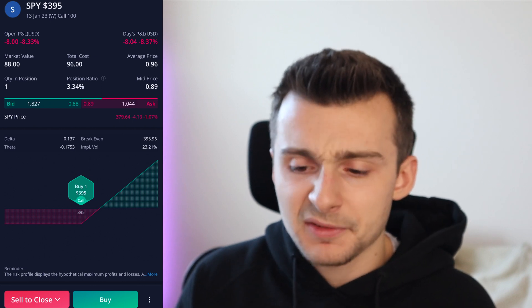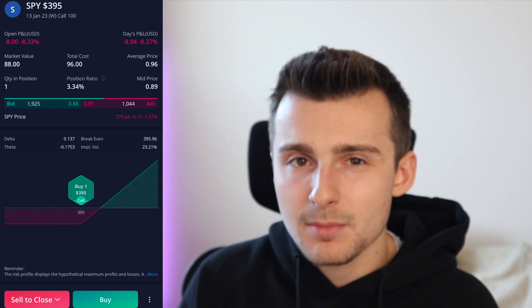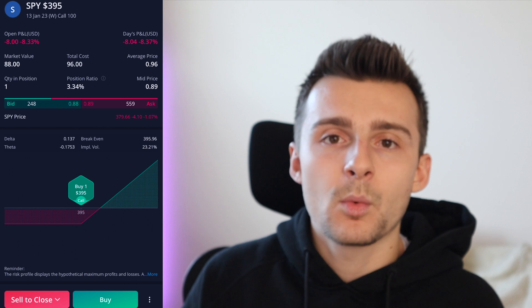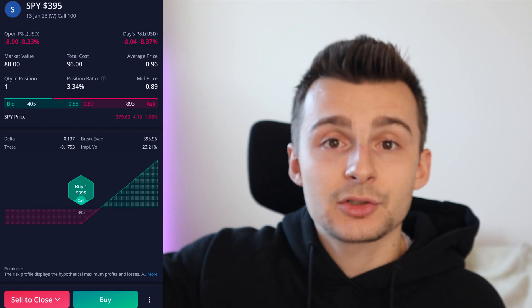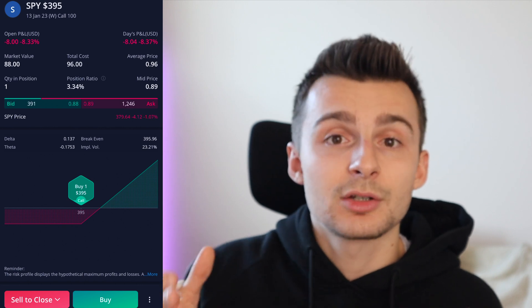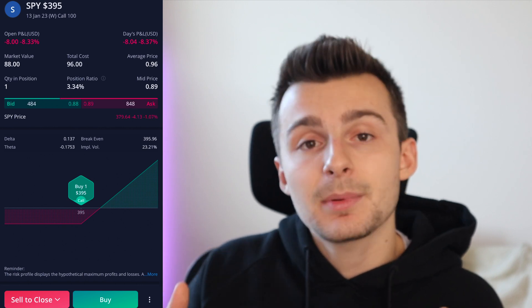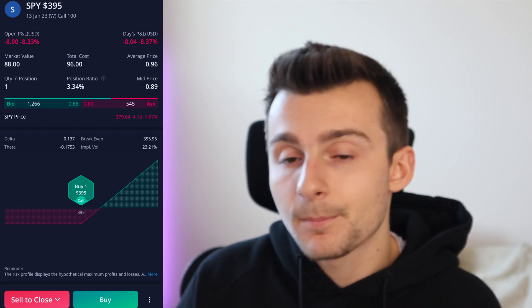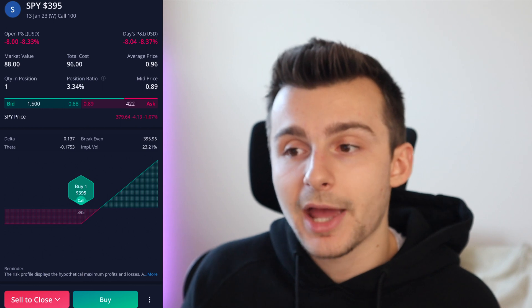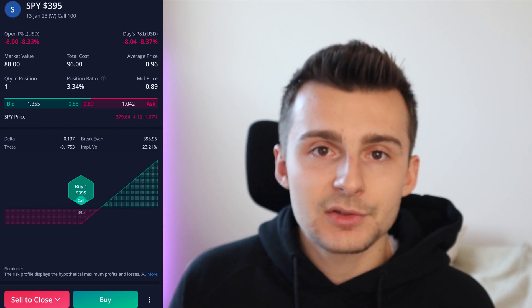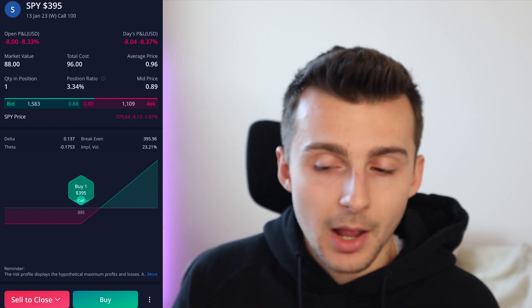Or you say to yourself, you know what, I think we might need an extra couple of weeks. I might want to roll my option out a couple of weeks, keeping the same strike price. You can go ahead and do that. So there are a lot of reasons — those are some of them.